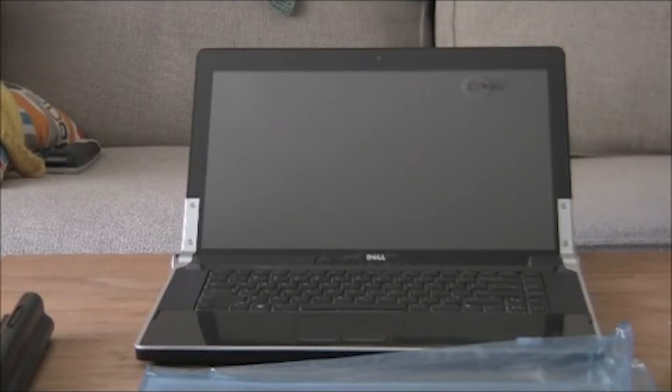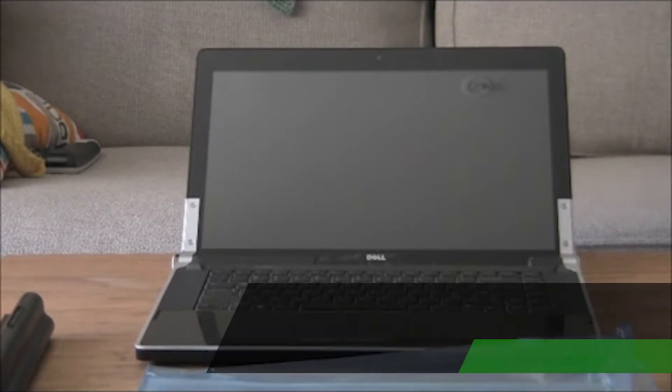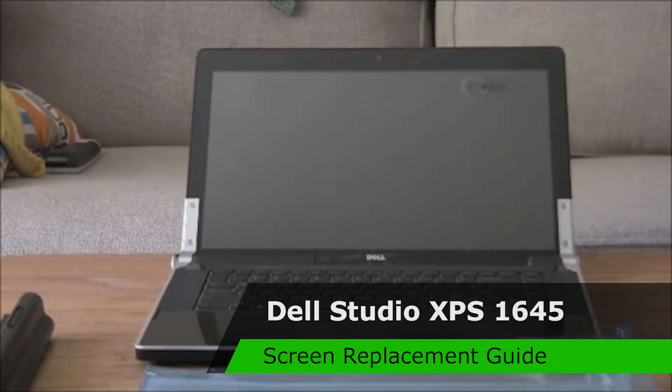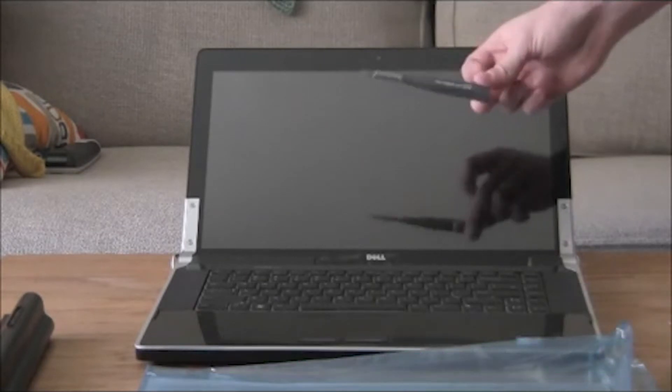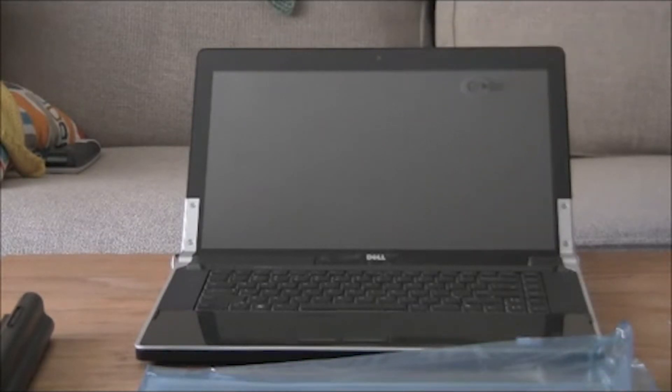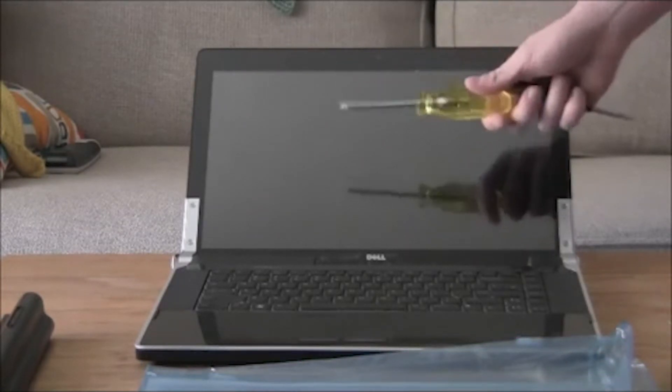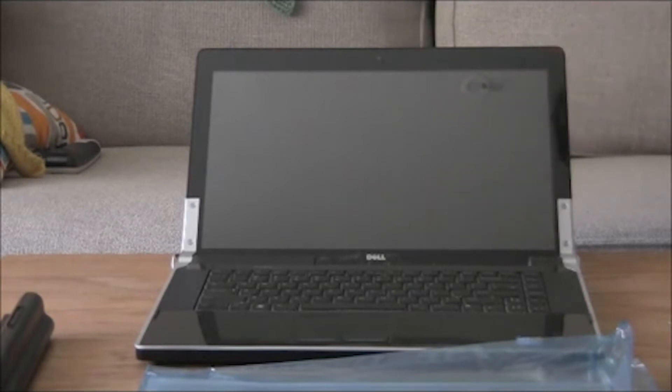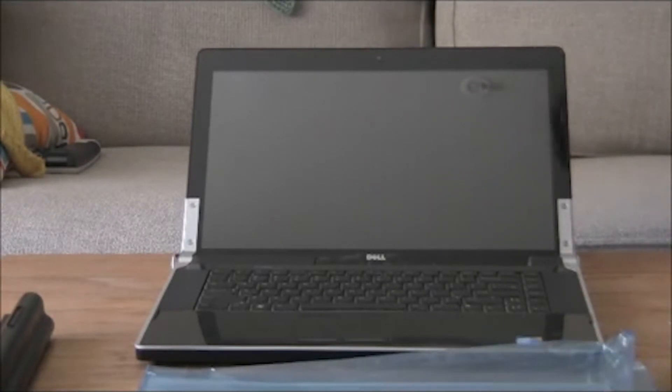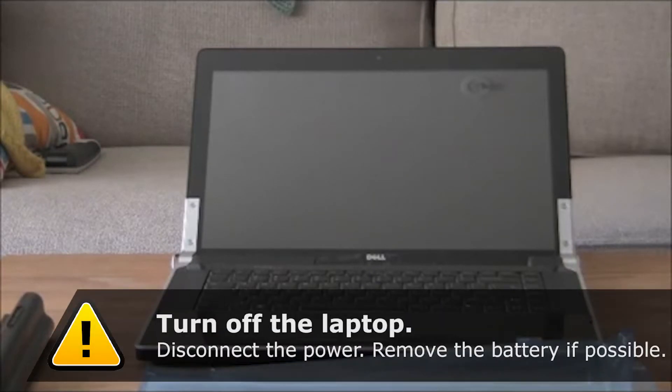Hello, and welcome to my guide on how to replace a screen for a Dell XPS Studio 1645. Now what you're going to need is a hexagon screwdriver, a Phillips screwdriver, of course a new screen that will fit with your computer, and let's begin.